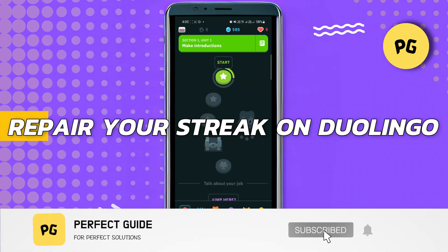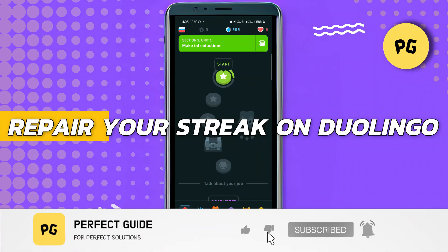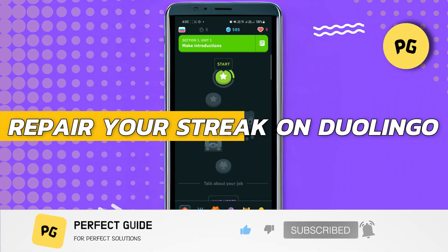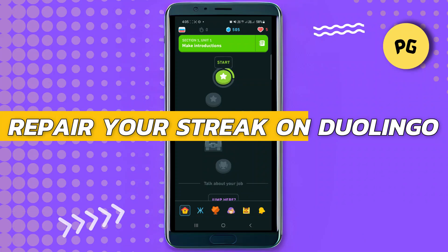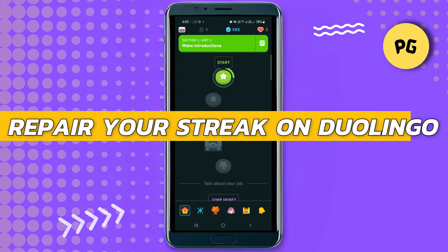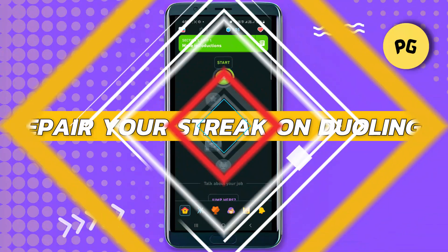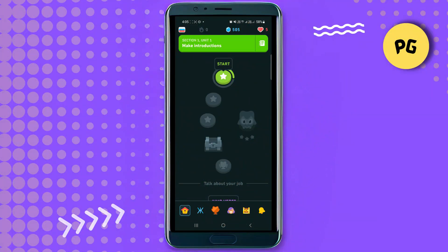How to repair your streak on Duolingo. Hey guys, in this video I will show you how to repair your streak on Duolingo. Let's begin with the video. First things first, we need to identify the exact date you lost your streak.